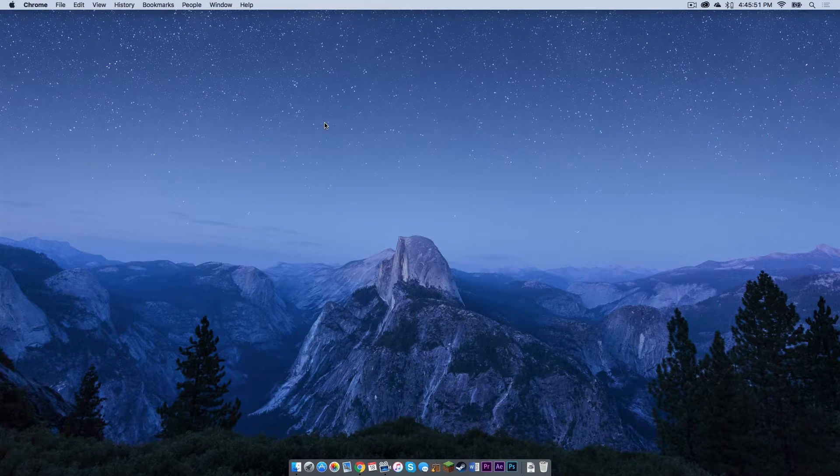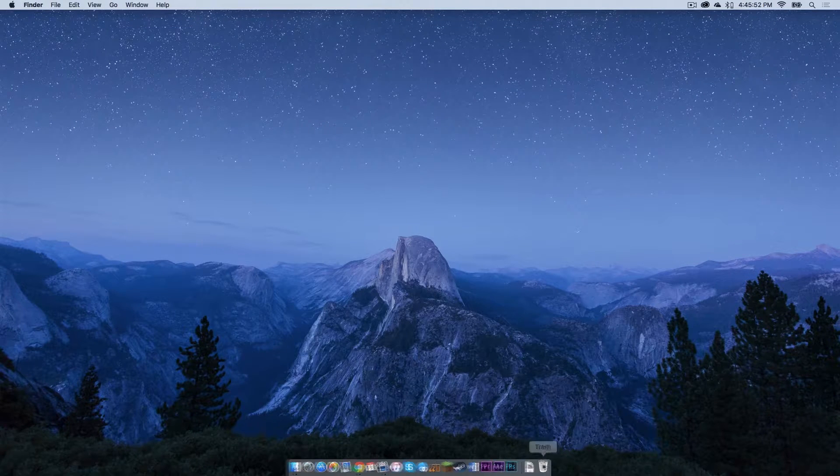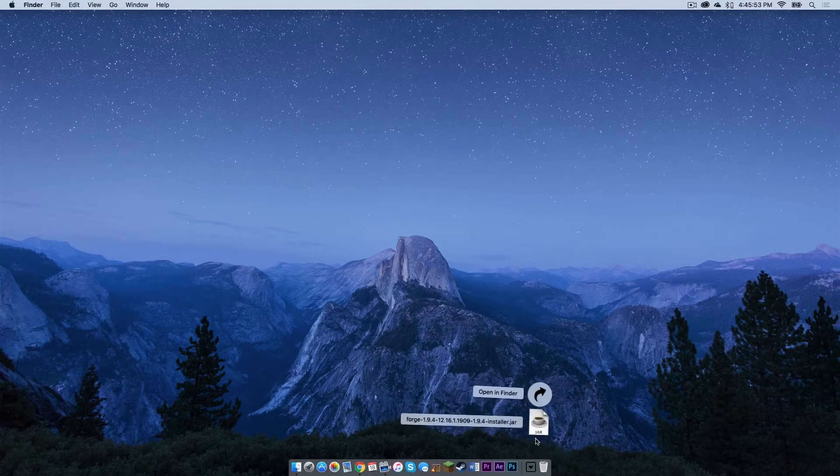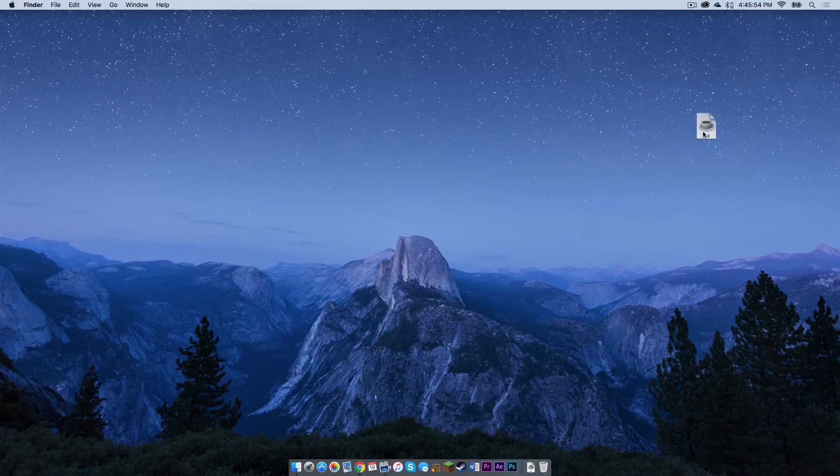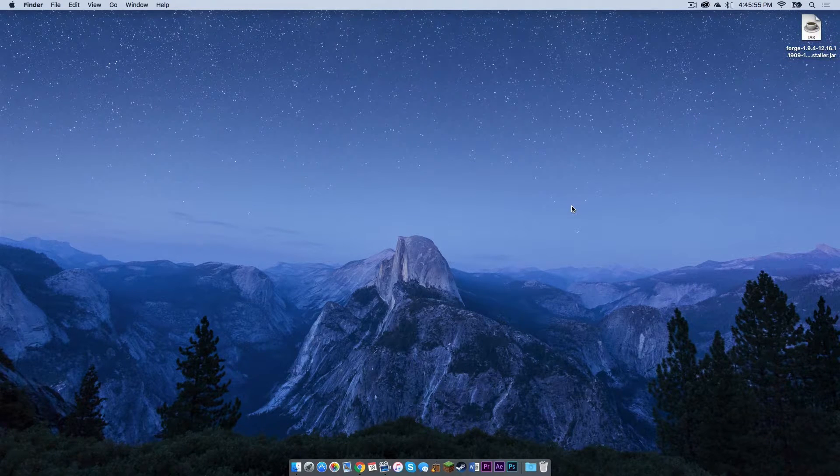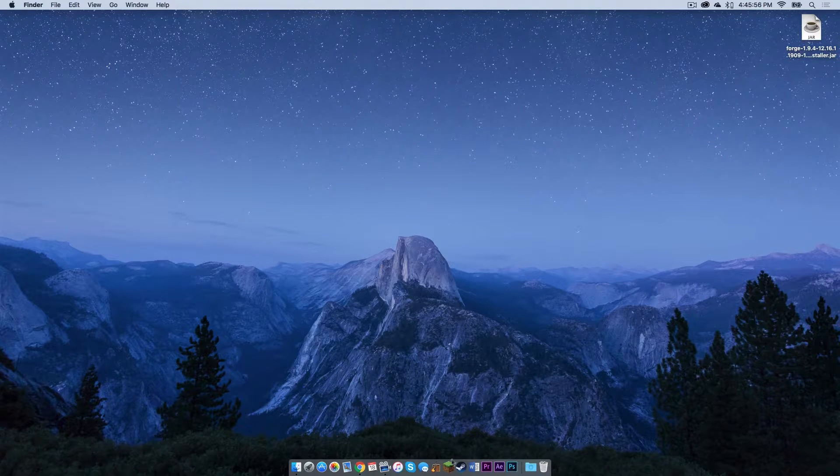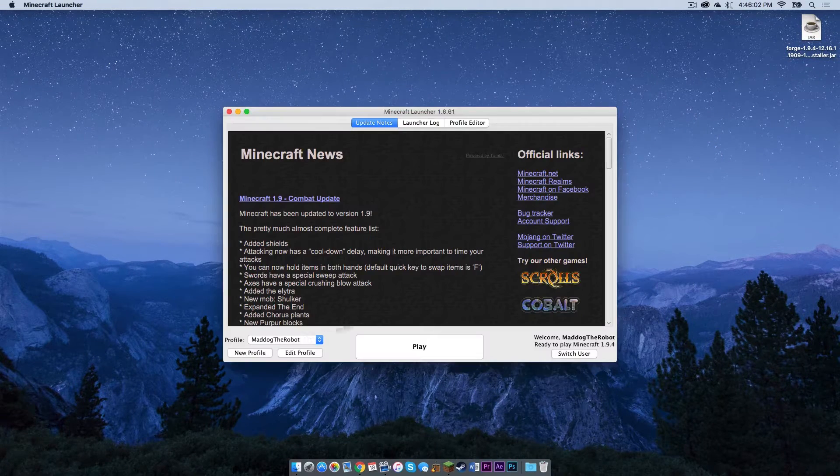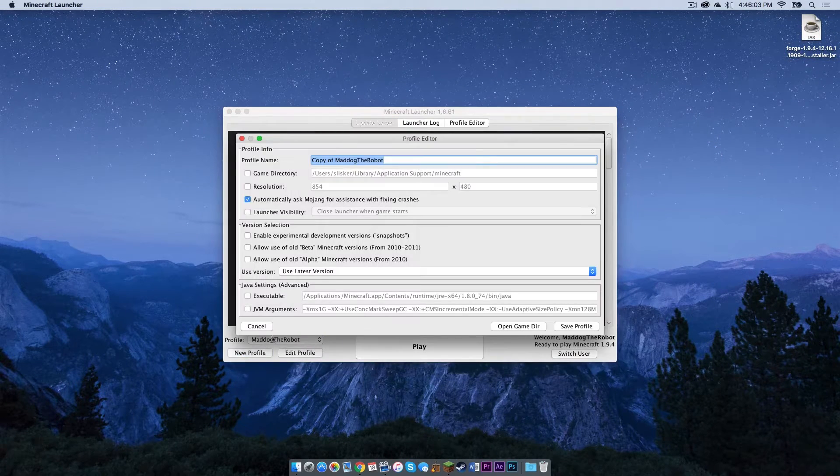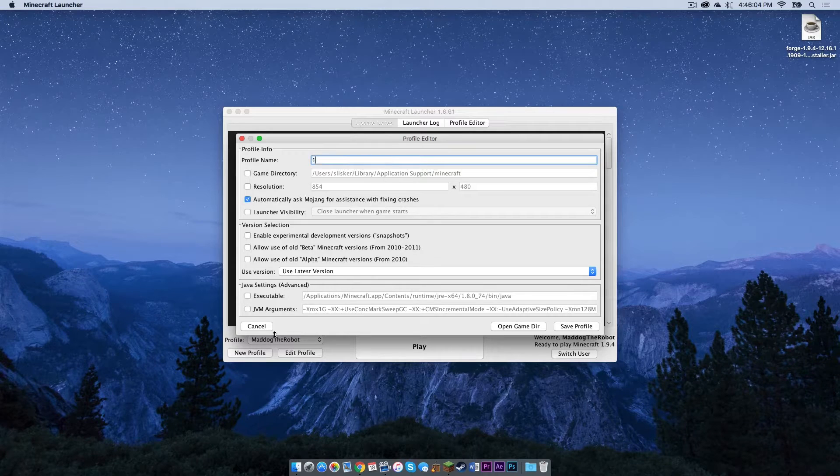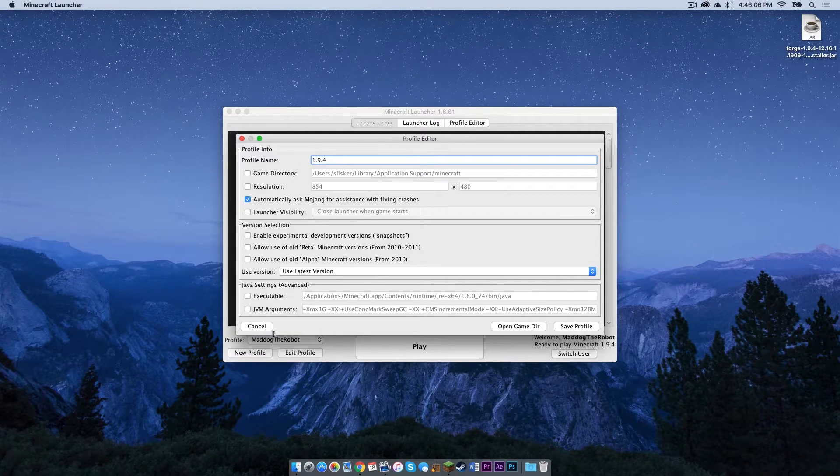Now let's get out of here. Let's drag our Forge installer to the desktop. Now let's open up Minecraft. Click new profile, name it 1.9.4.